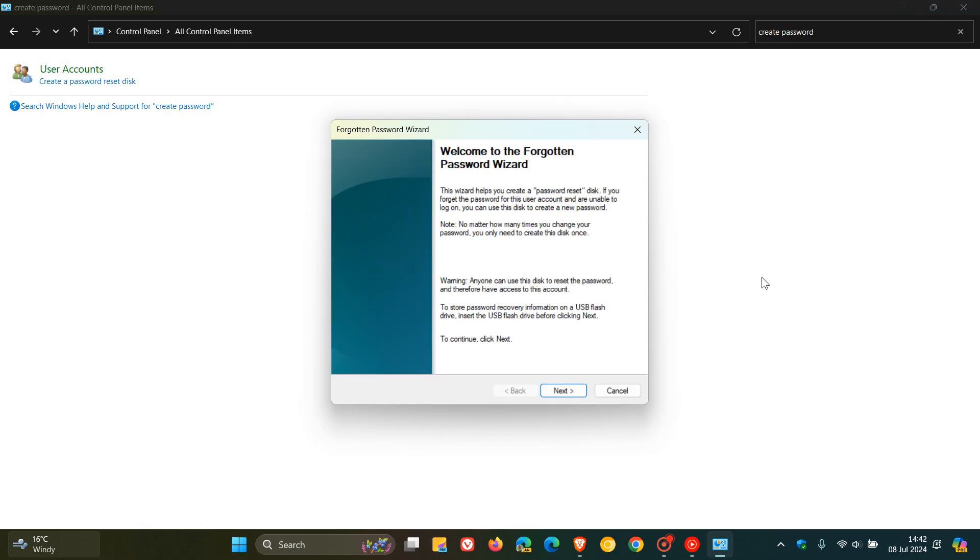Then what you do is select Create a password reset disk and follow the remaining instructions. You'd click on Next and just follow the instructions. It's quite simple to do. It doesn't take very long. And when you're finished, you remove the flash drive.